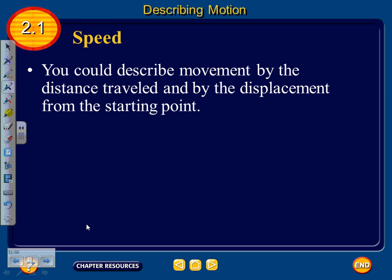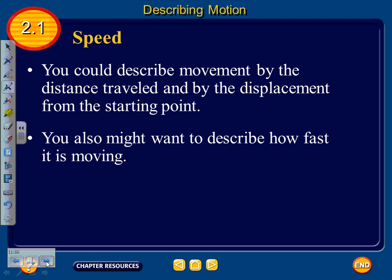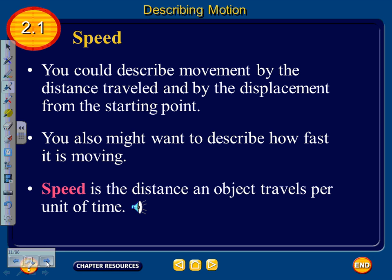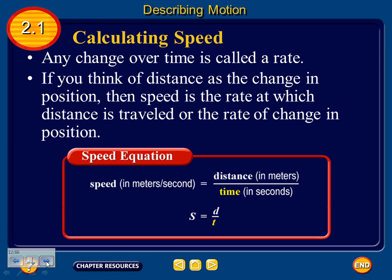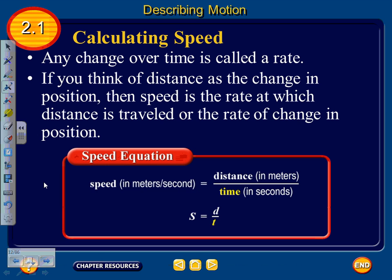You can describe movement by distance traveled and by displacement from the starting point. To describe how fast something is moving, we use speed. Speed is the distance an object travels per unit of time. Any change over time is called a rate. If you think of distance as a change in position, then speed is the rate at which distance is traveled, or the rate of change in position. The formula is: speed equals distance divided by time, measured in meters per second.